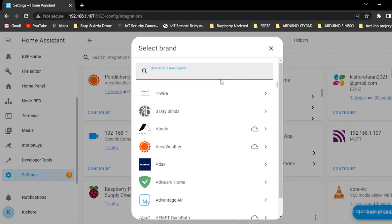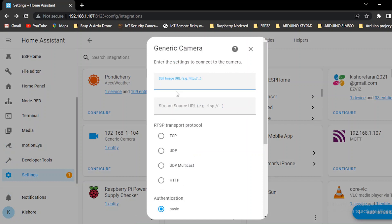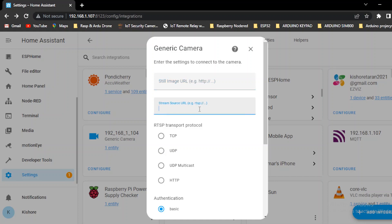Go to settings and services, add integration, generic camera. Still image URL blank. RTSP stream. Type: RTSP colon double slash, then admin, then verification code — your camera's verification code is on the bottom side of the QR code nameplate. Type in the nameplate verification code. Letters are six-digit letters.